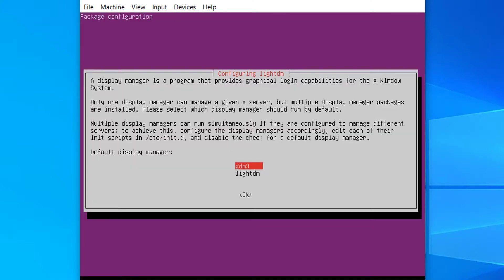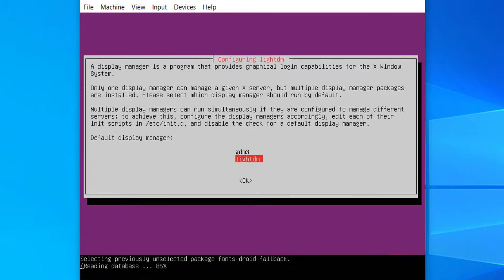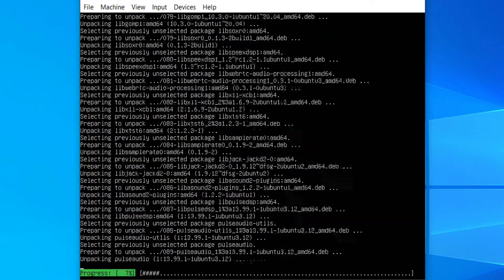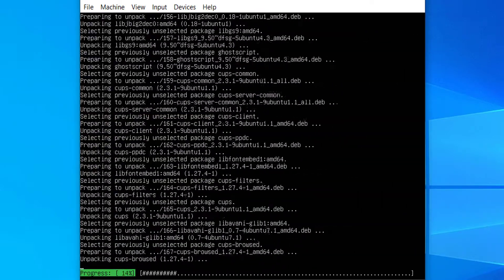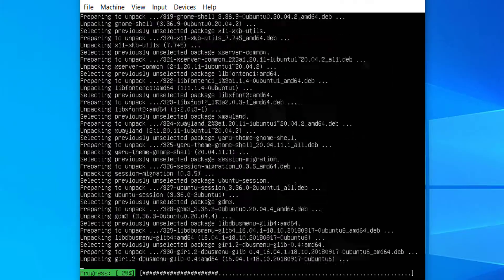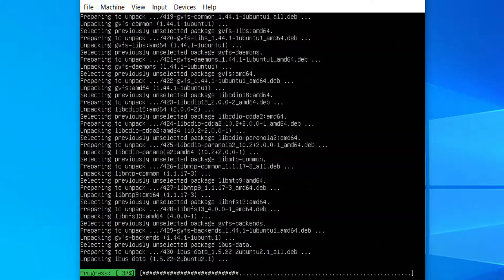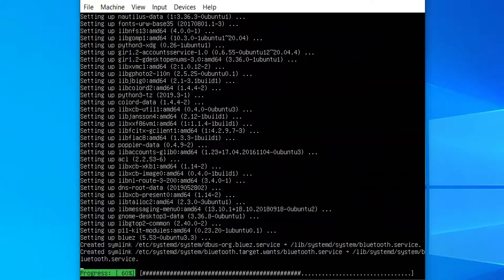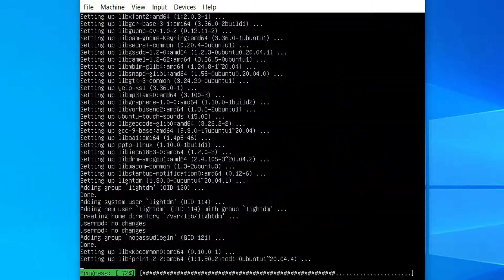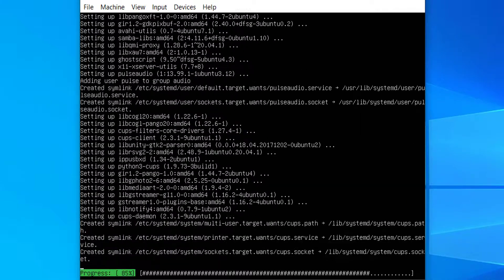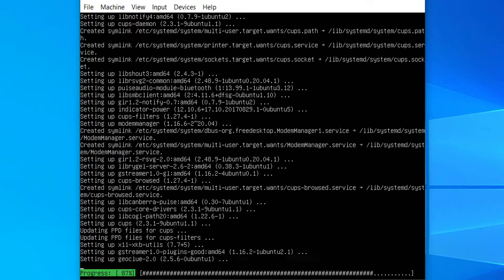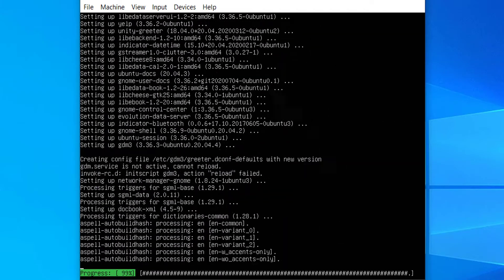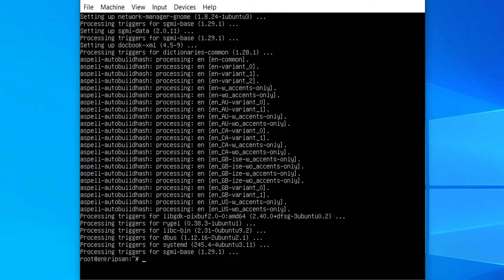Now, press the down arrow key to choose the LightDM as the default display manager and hit enter. The installation of LightDM is complete now.